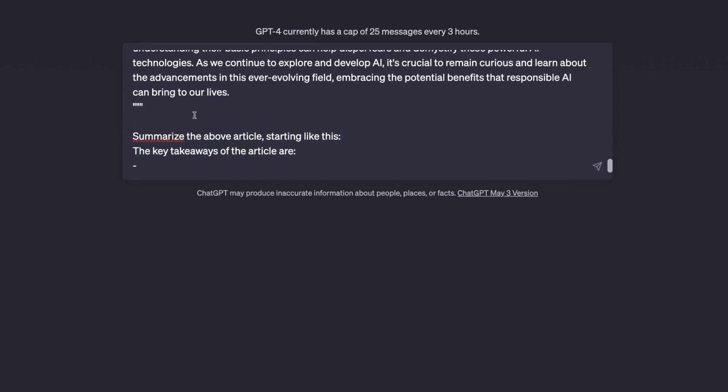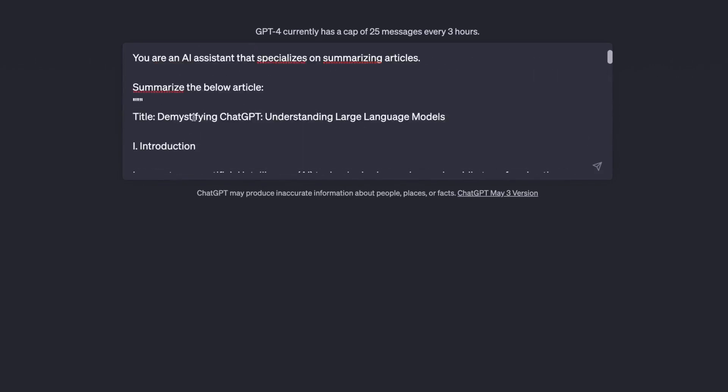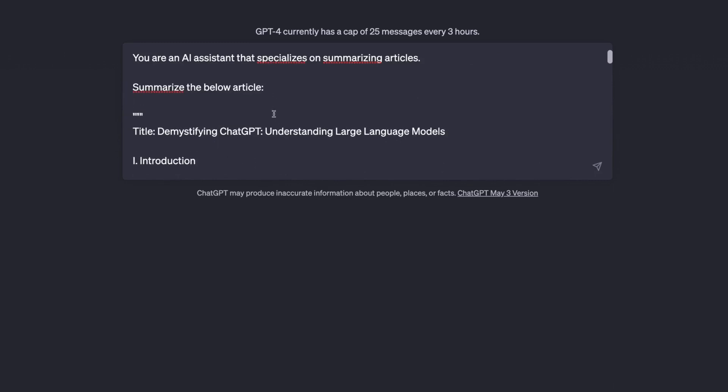So that this hopefully helps ChatGPT find out which part of the prompt are my instructions and which part of the prompt is the article.